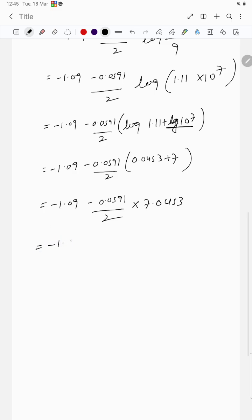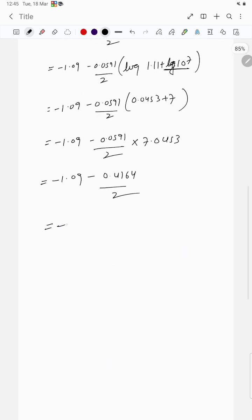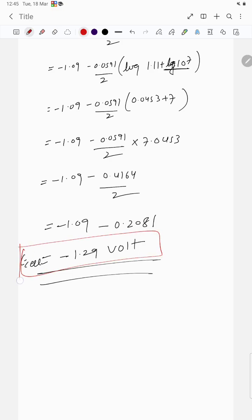Calculating: −1.09 − 0.4164 ≈ −1.09 − 0.208 ≈ −1.29 volt. So E_cell = −1.29 volt. Note this is E_cell, not E°cell. This is our required answer.